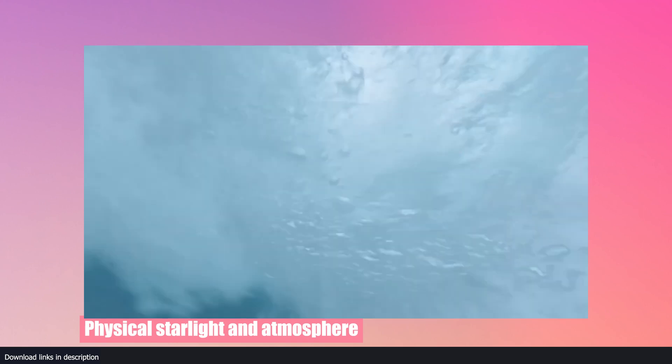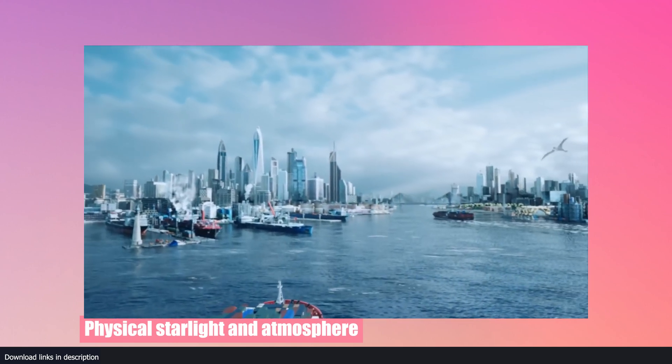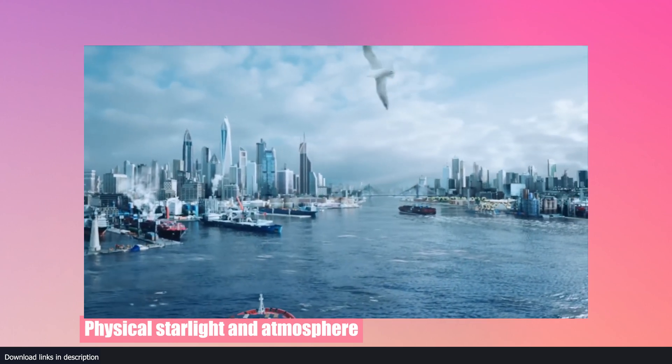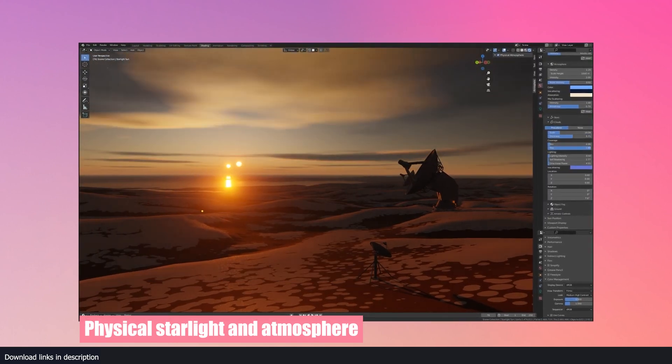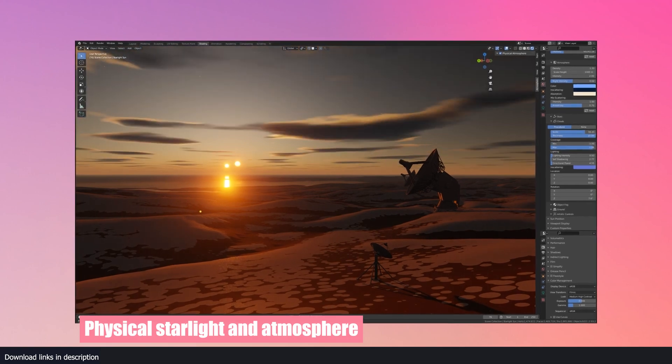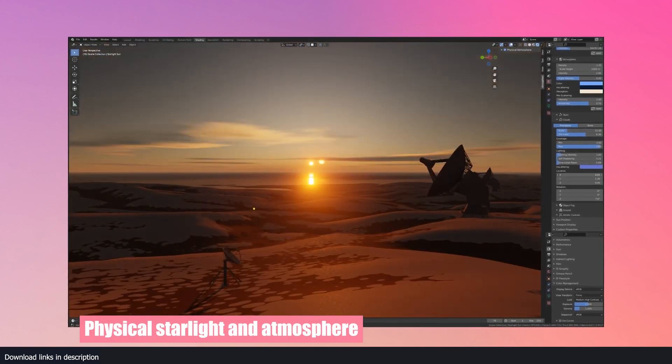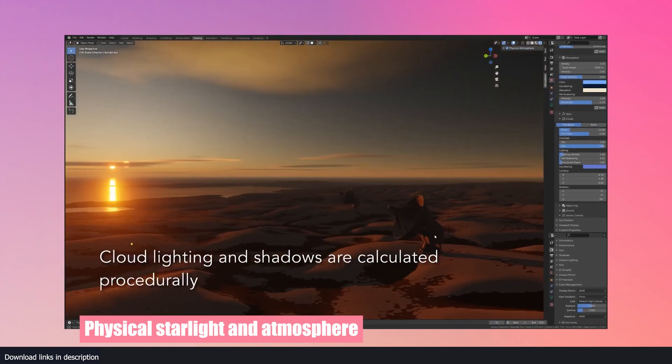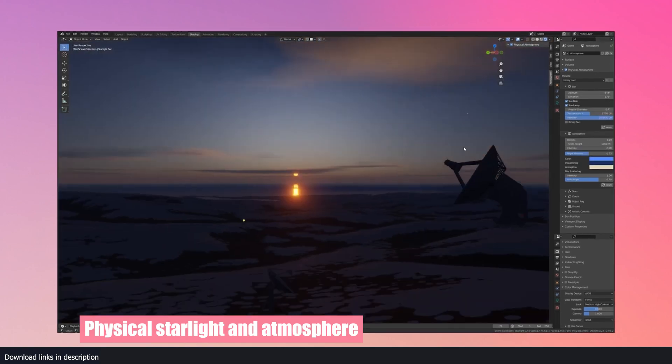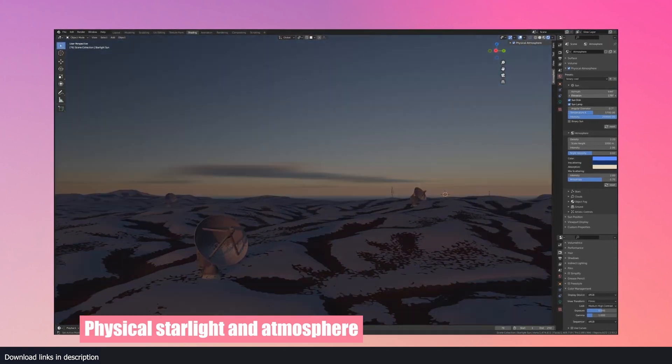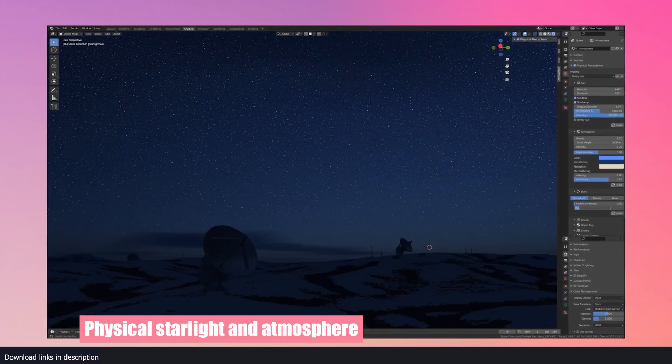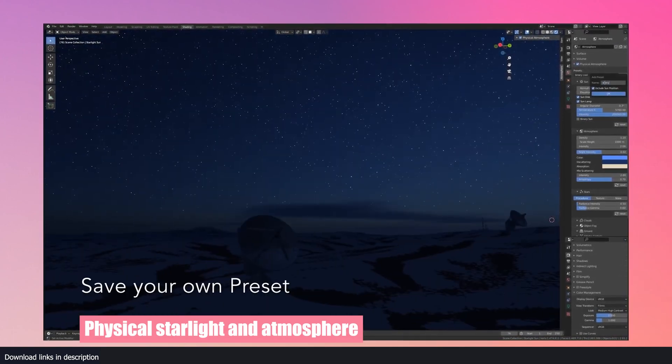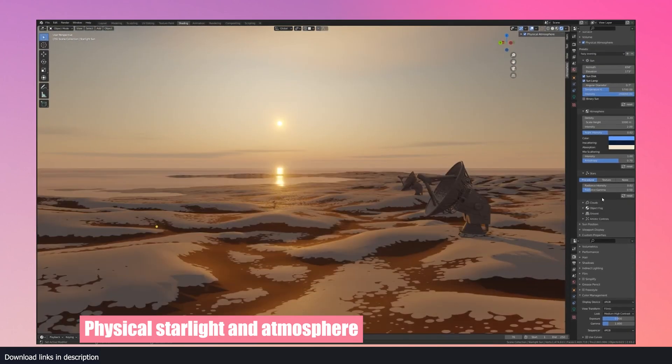One more thing before we move on from cities: what makes a city vibrant is its skyline. And a city skyline is not complete without an amazing sky backdrop. The Physical Starlight and Atmosphere is a library that not only provides such backdrops, but it's a sky system that you can use to light up your scenes for daytime, nighttime, or all day around.